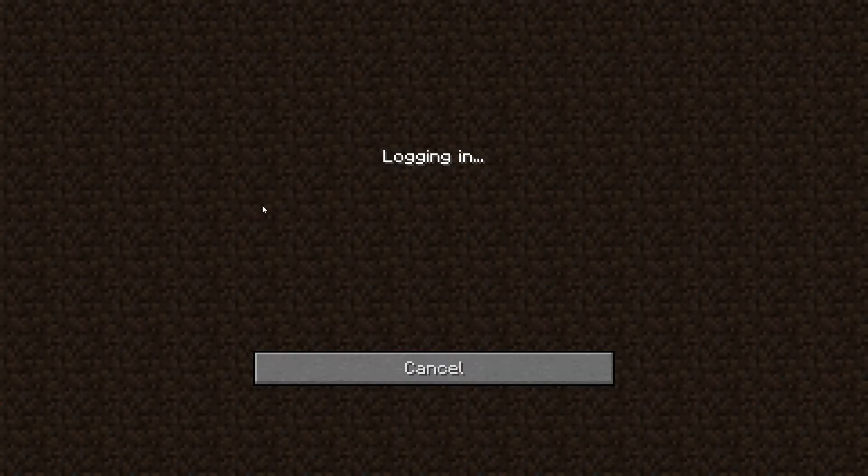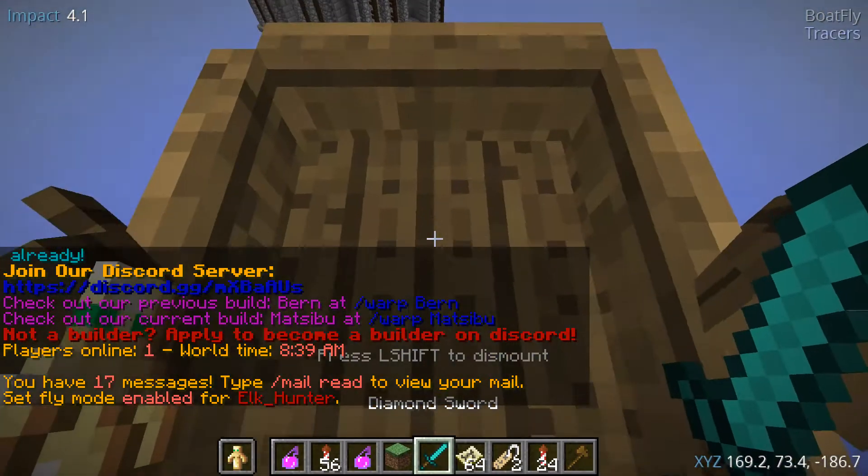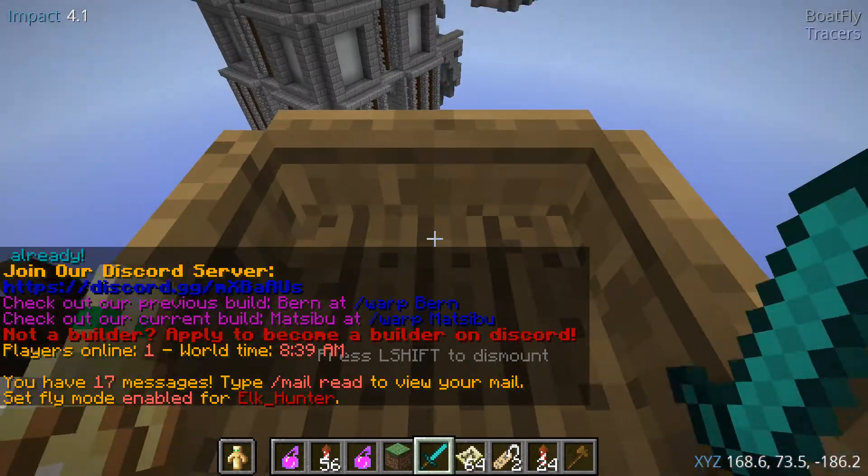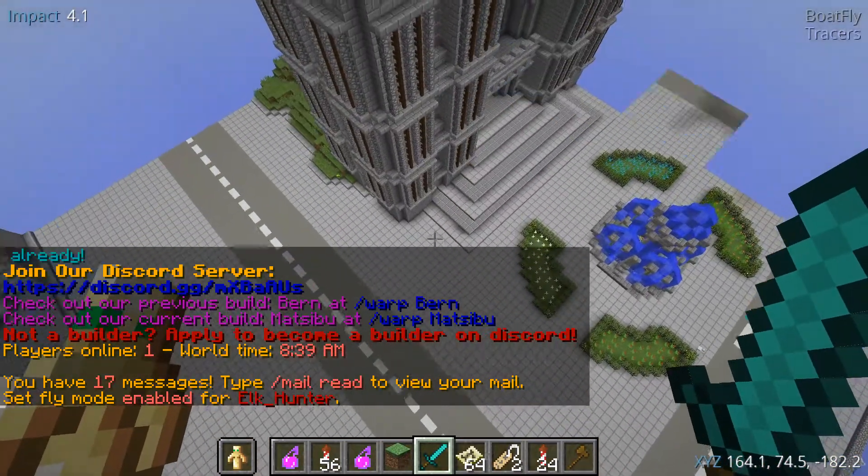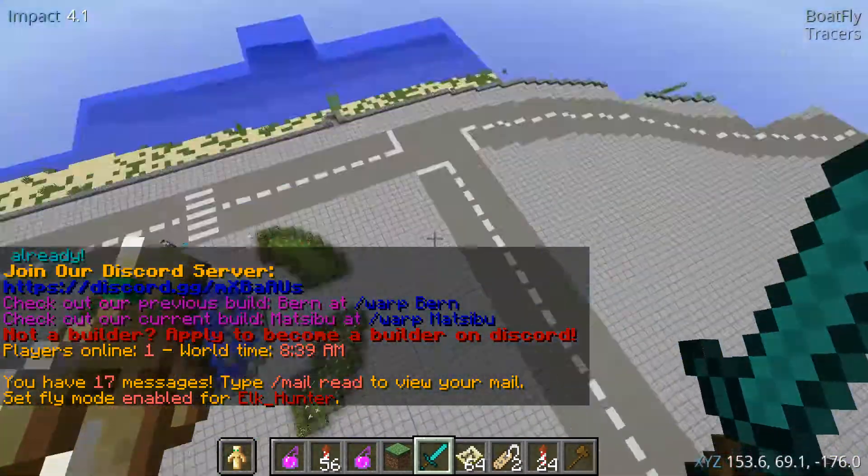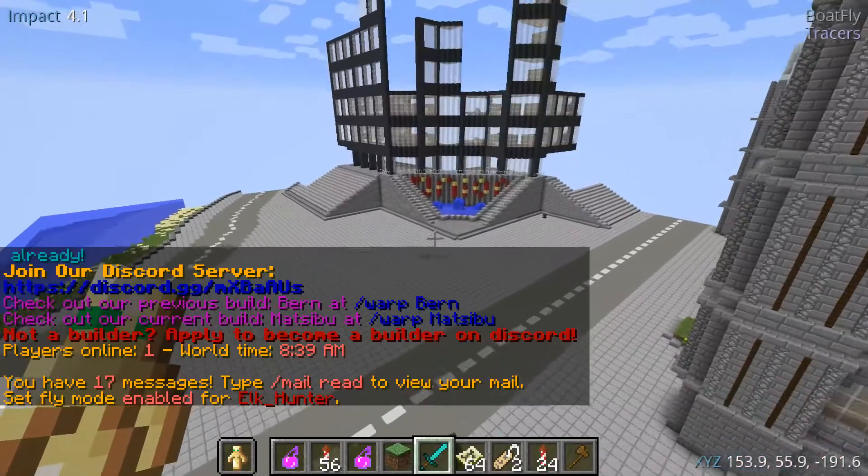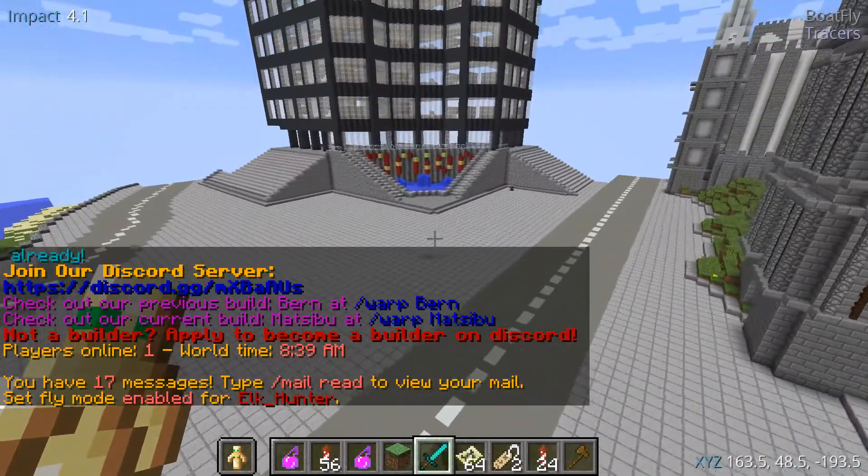And I was using boat fly, that's funny. So now this is on my server, Elkcraft. And I'm going to be showing you how this works.